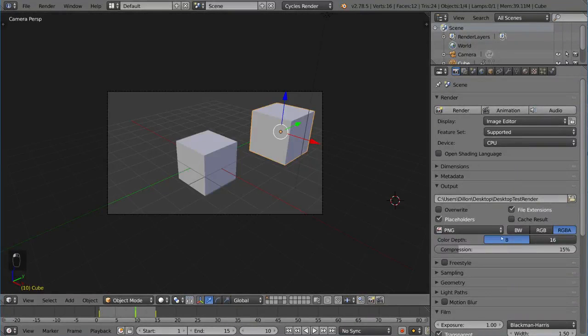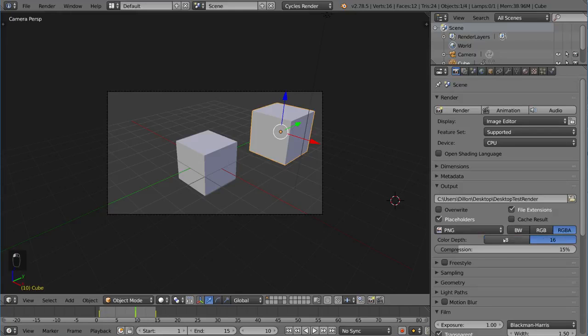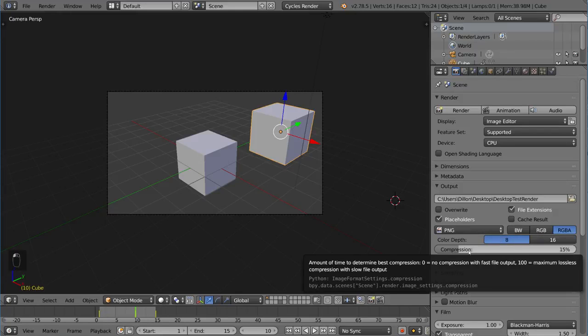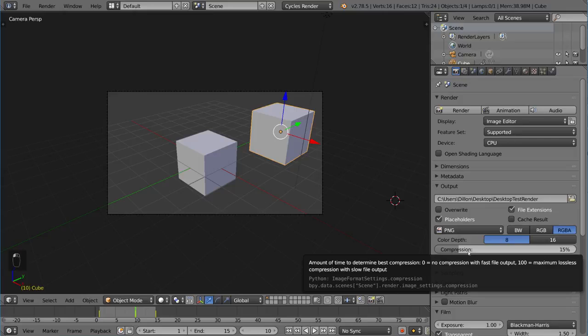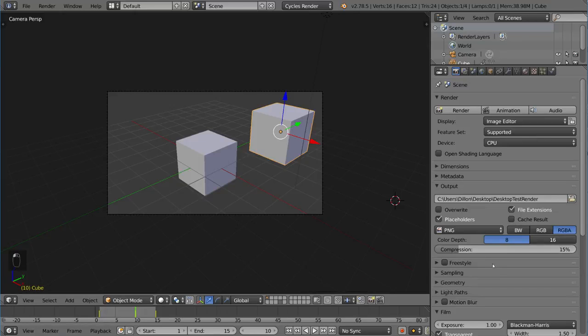Let's see what else we have. We have color depth. You can do 16-bit or 8-bit. Then compression of course is up to you. Amount of time to determine best compression: zero is no compression with fast file input but has a much larger file. 100 is maximum lossless compression with slow file output. So it takes a little bit longer to output the file but it does make the data a lot more efficient. That's up to you how you want to compress it or not.